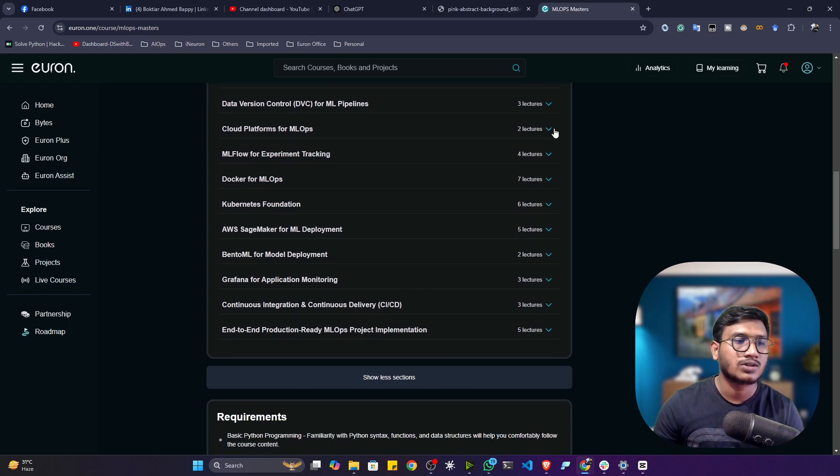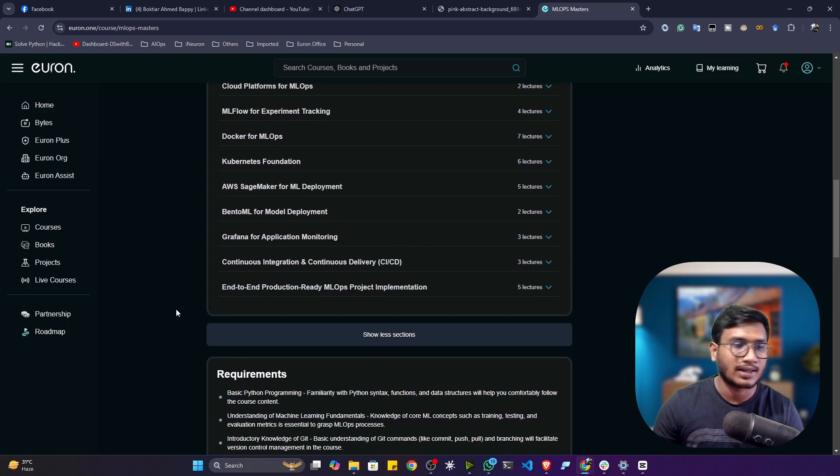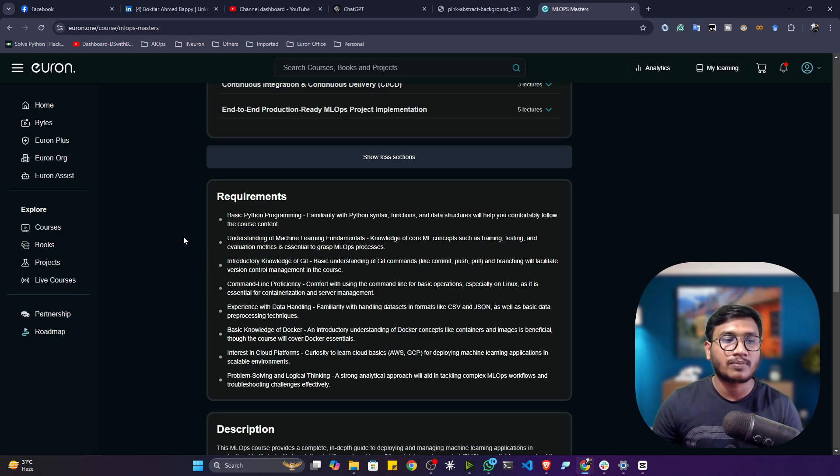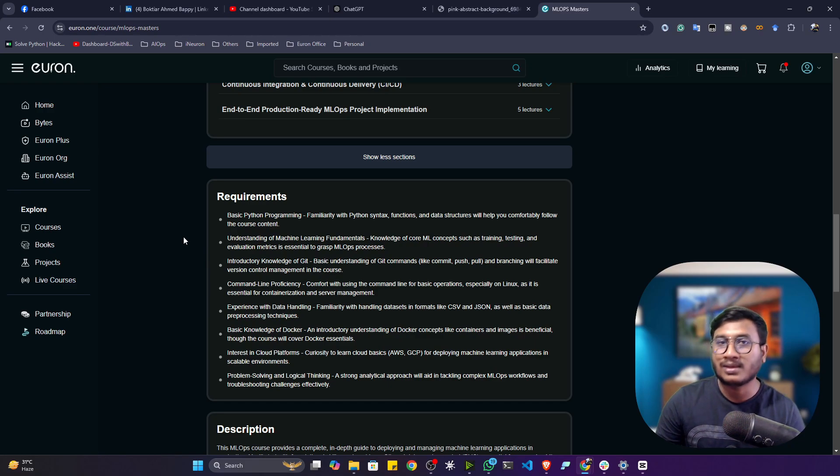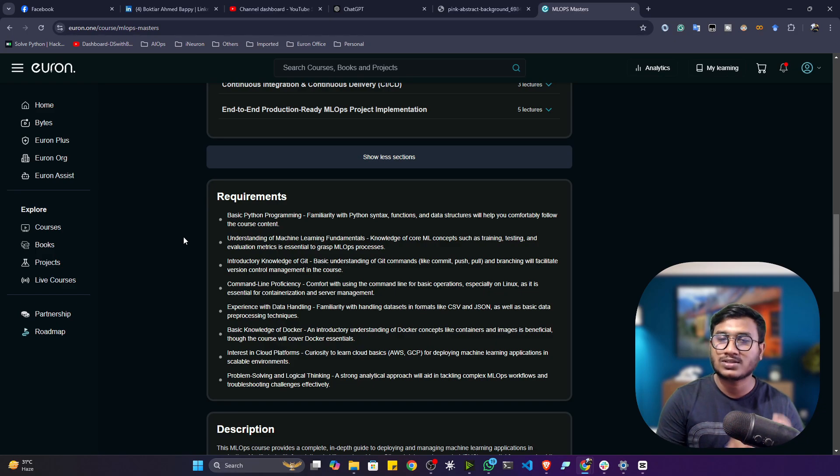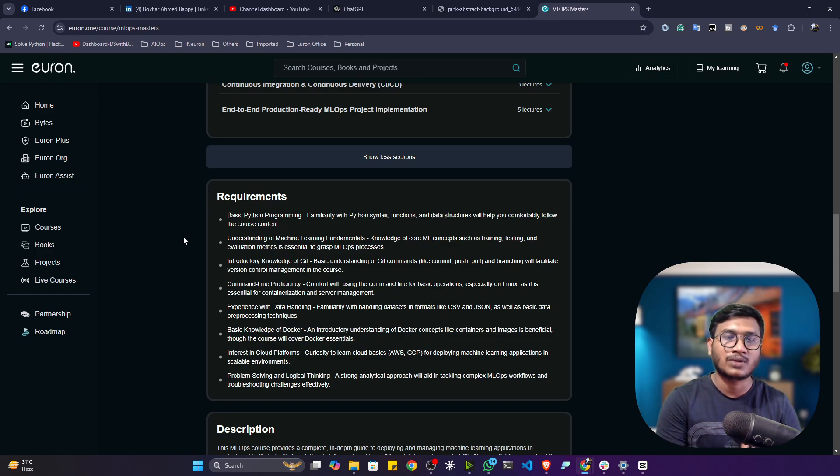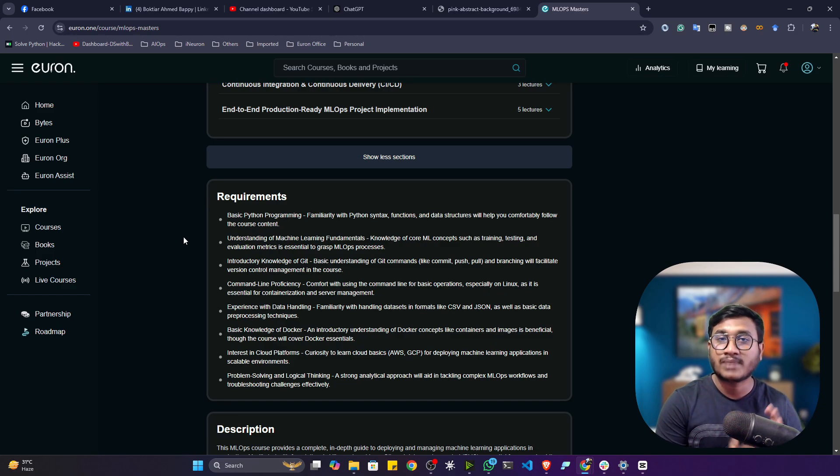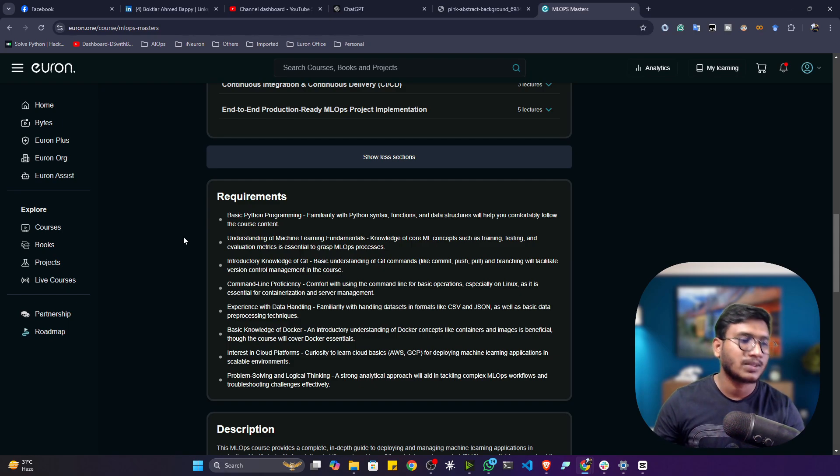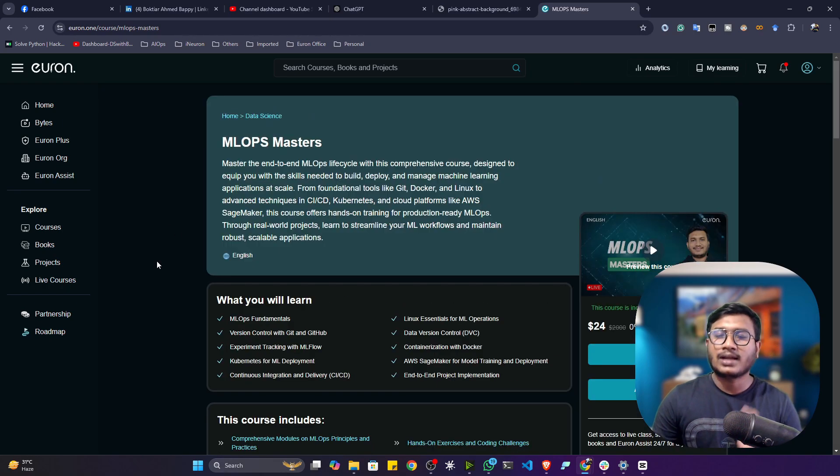So you'll get all the idea. And these are the requirements - at least you should know the basics of Python and basics of ML so that you can start with this course. Because here we are focusing on the MLOps part - mostly we'll be doing the hands-on, practical part. So I'm expecting you are already familiar with basics of Python, ML, and DL. Apart from that, everything is mentioned in the dashboard.